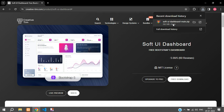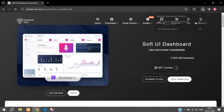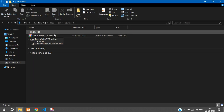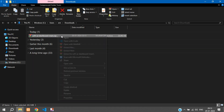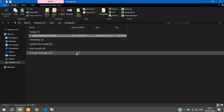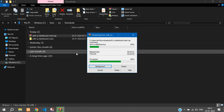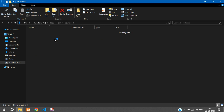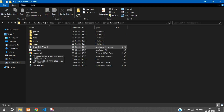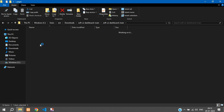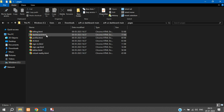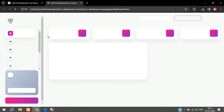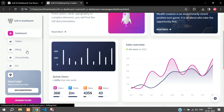The download is done. Let me open it in the folder — I've got the zip file. Let me extract it. You have your index.html and inside the pages folder you can see the dashboard and other pages. Just double-click on the dashboard and you can see the admin panel.